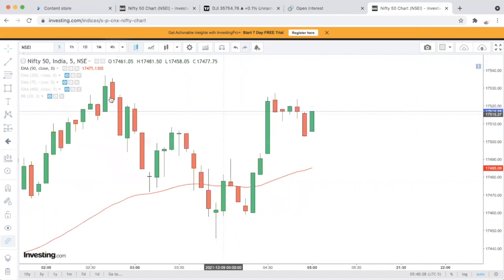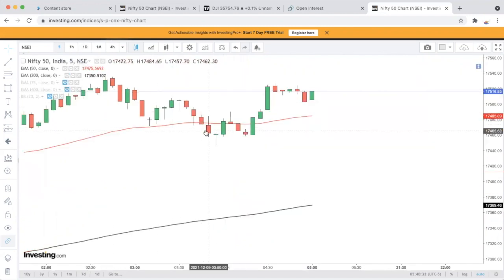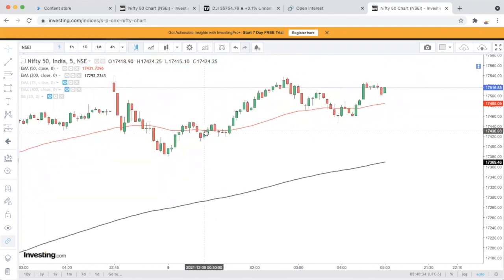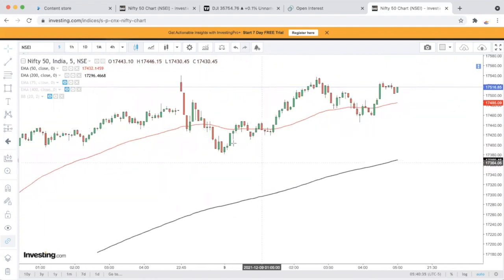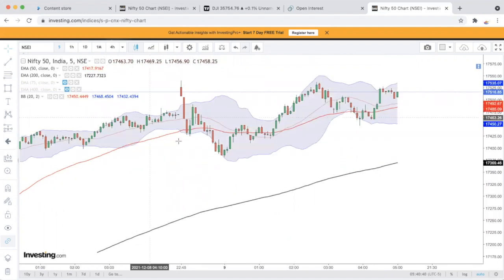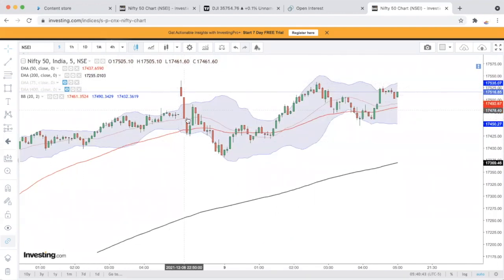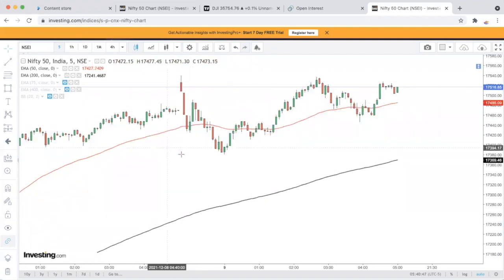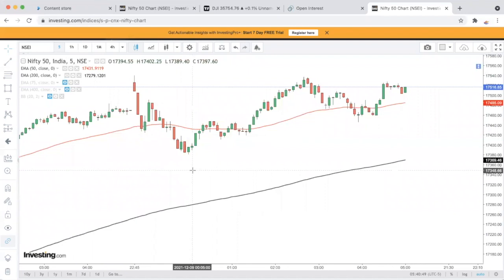Trading करने के लिए पाँच मिनट के chart पर जाएंगे। पाँच मिनट का यह chart है आपका, और पाँच मिनट के chart पर आने के बाद market आज खुली।